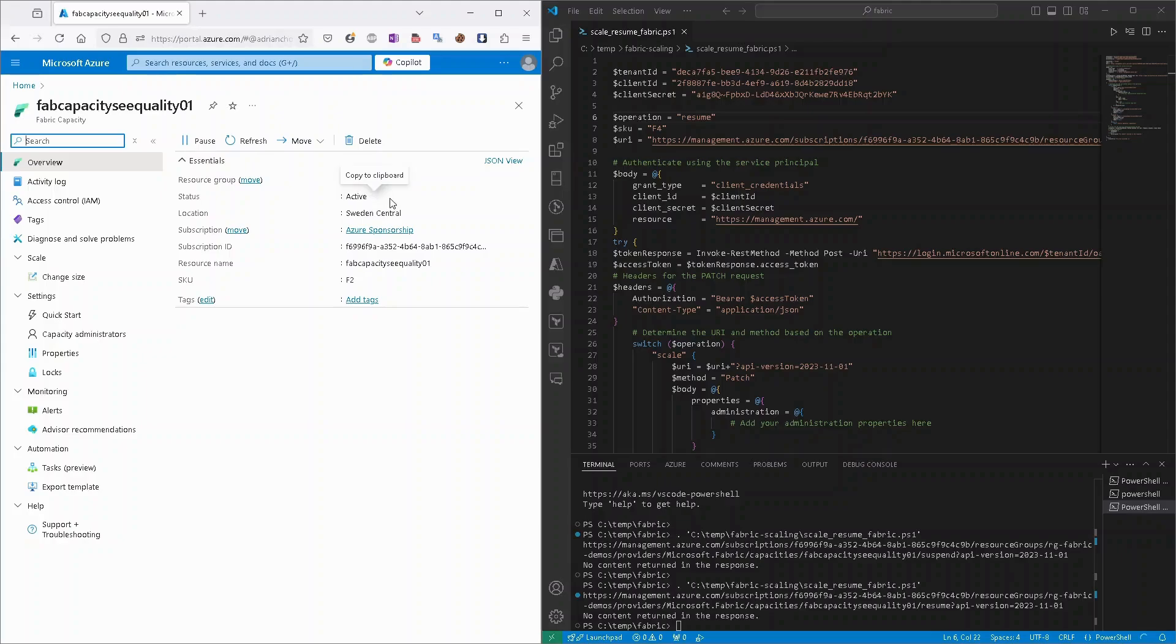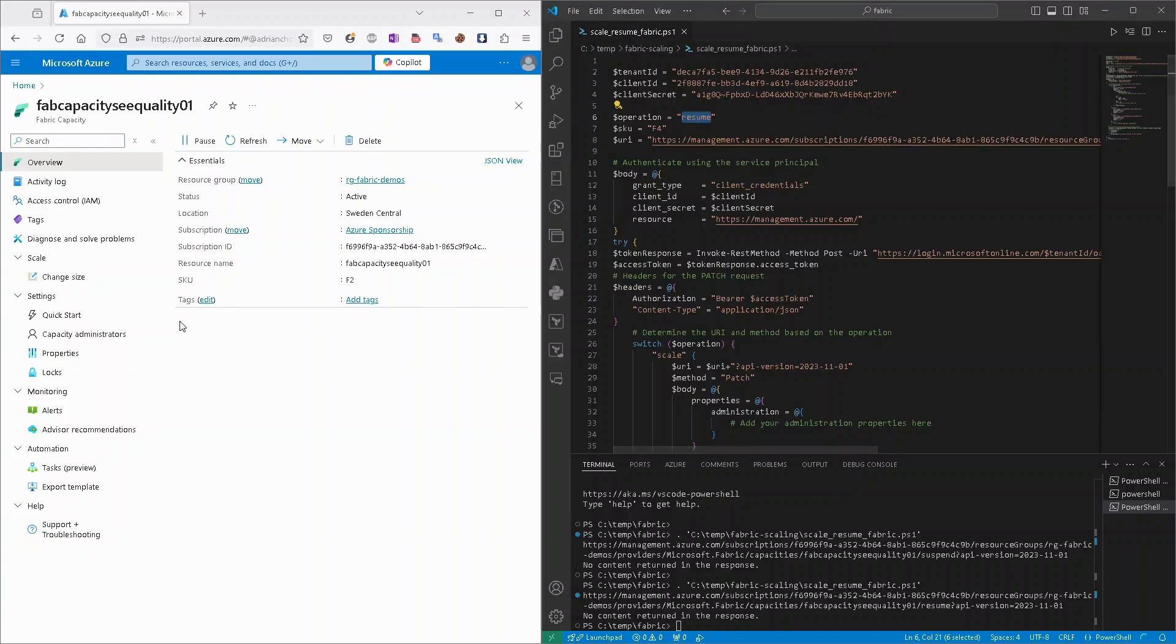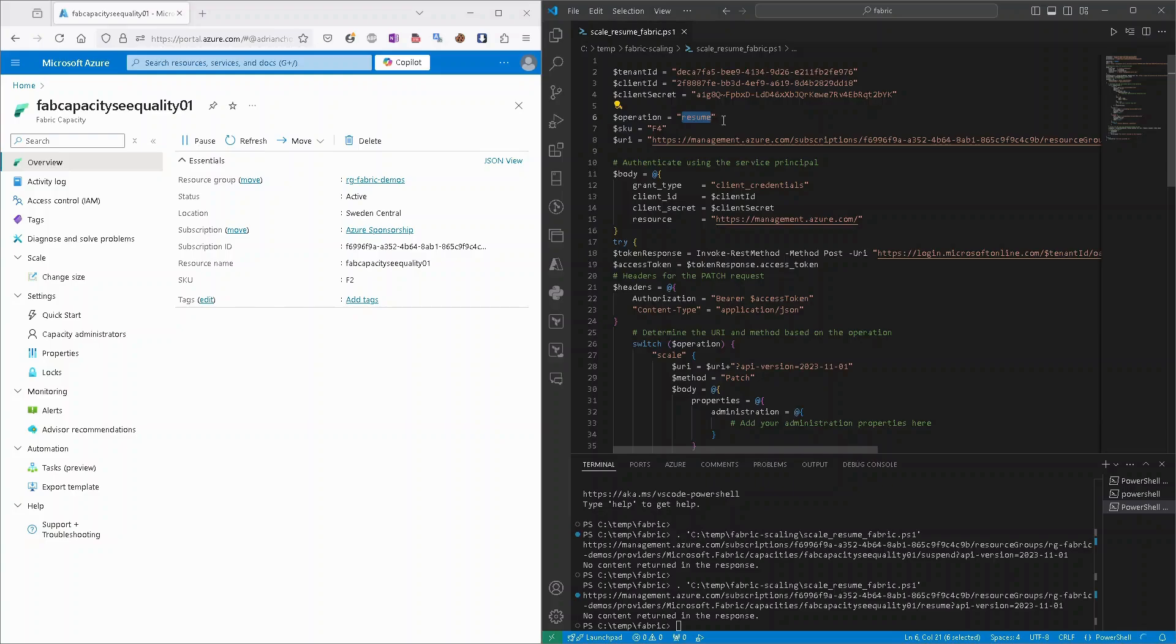And capacity is active, as we suspected. Let's try to scale it up and scale it down. So right now our SKU is F2, so let's try to scale it up to F4. So we need to change operation to scale.